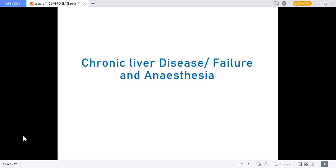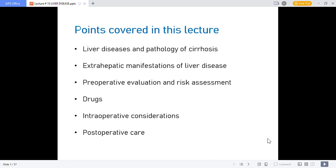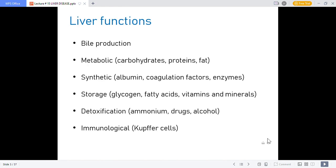Assalamu alaykum. Today we'll talk about chronic liver disease and anesthesia. Here is an overview of the points that will be covered in this lecture: liver diseases and pathology of cirrhosis, the extra-hepatic manifestations of liver disease, the pre-operative evaluation and risk assessment, drugs and intraoperative considerations, and how to manage such patients post-operatively.